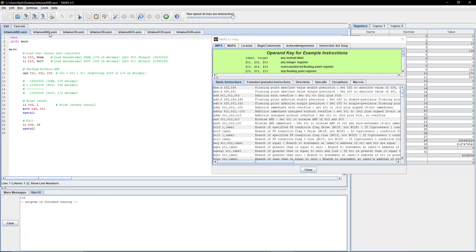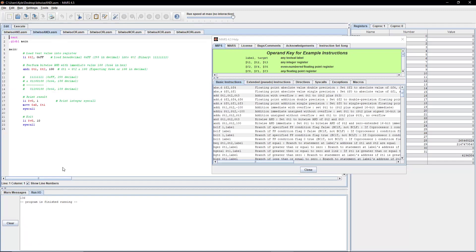Next, let's do Bitwise AND immediate. Very similar to AND, but the second value, instead of T3, we're using an immediate or constant value. Here we're loading 0xFF, or 255 in decimal, into T2, and performing a Bitwise AND with 100. That should come up with the same result — 100 in decimal.